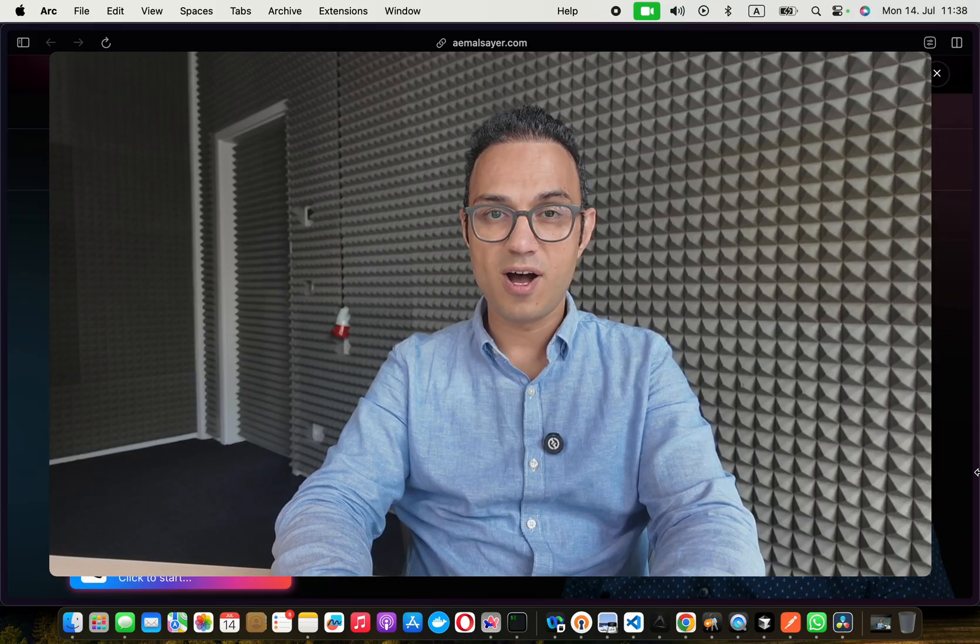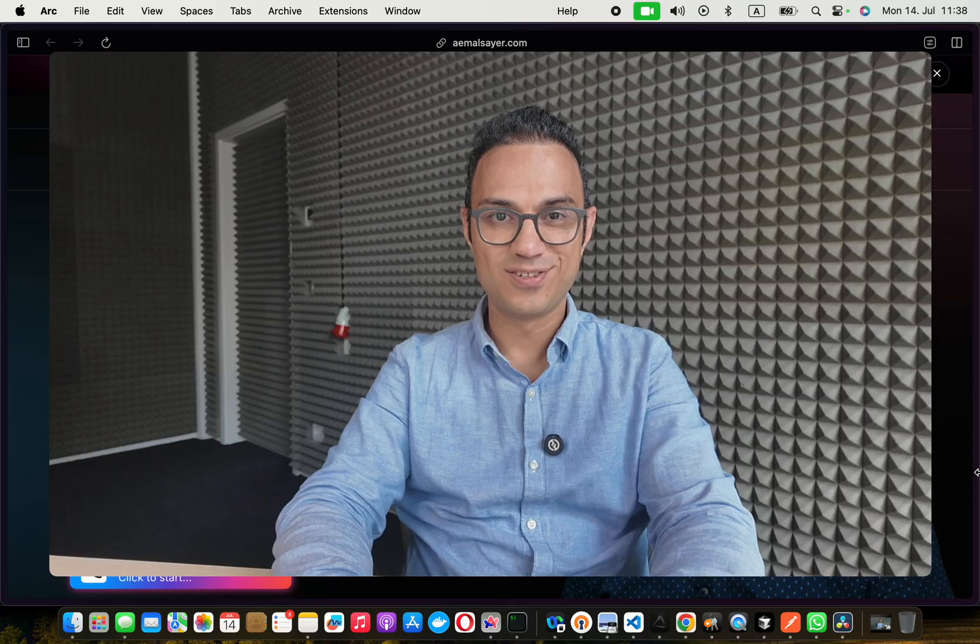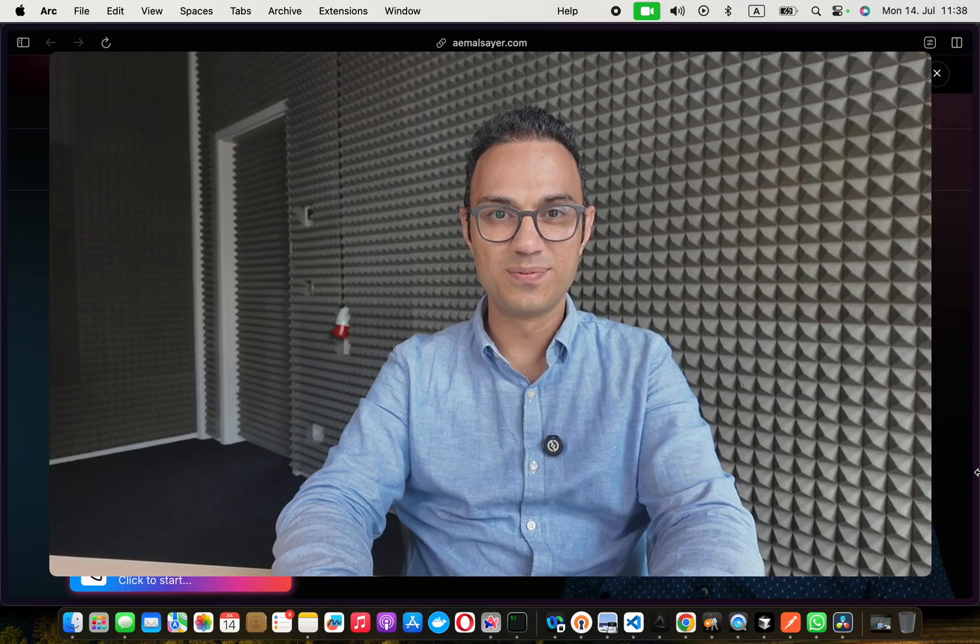So who am I? Let's talk about that in the next video. Thank you.